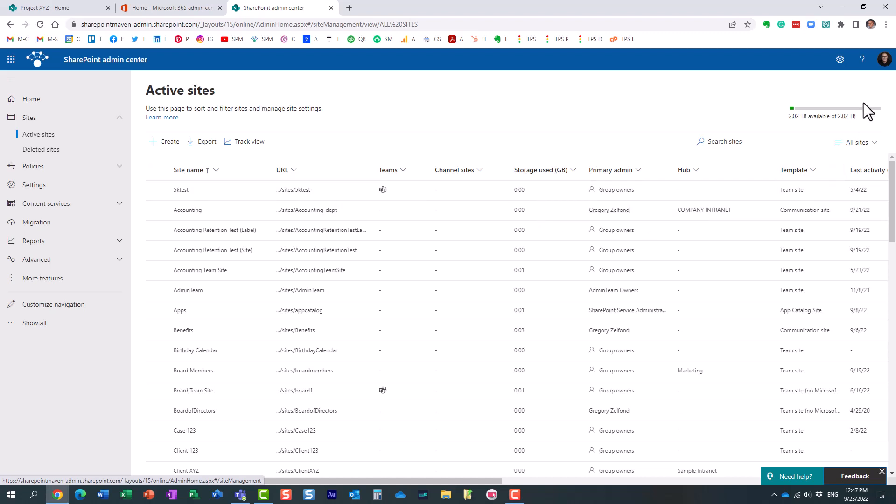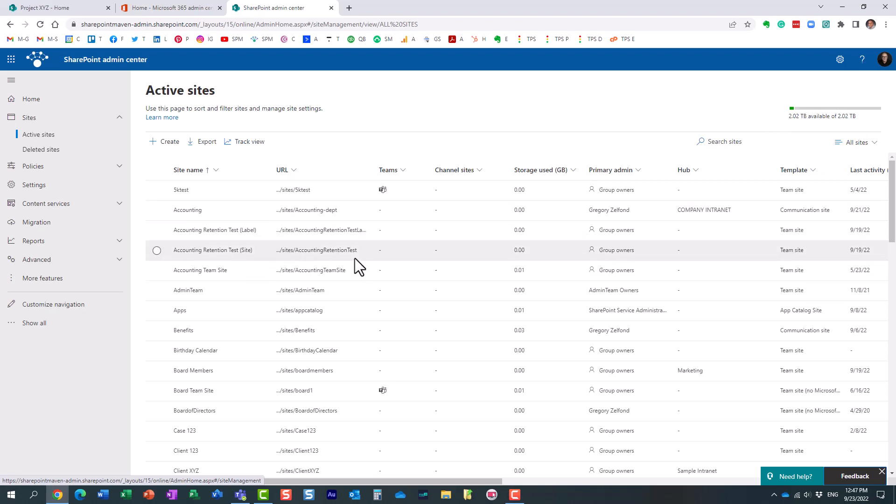And as long as the total doesn't exceed this, essentially, this is the total that you have allocated for your tenant.